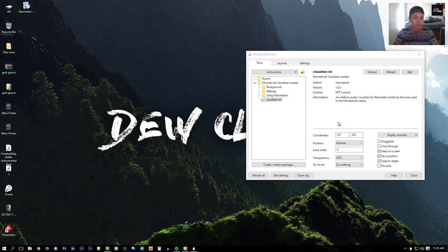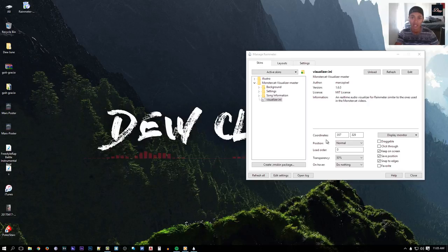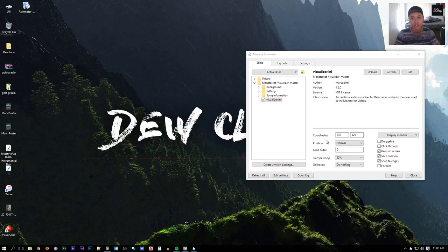That's it guys, that's how you get an audio visualizer onto your desktop. Thanks for watching — don't forget to rate, comment, and subscribe to my YouTube channel. I'll see you next time.